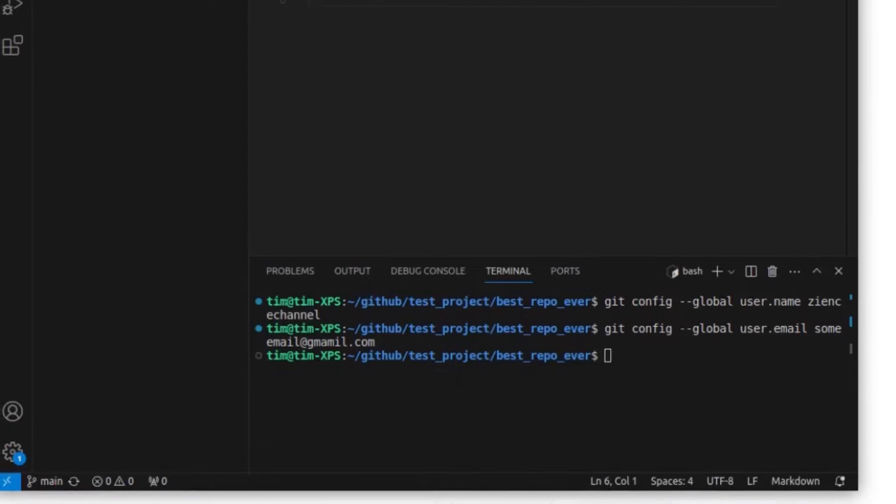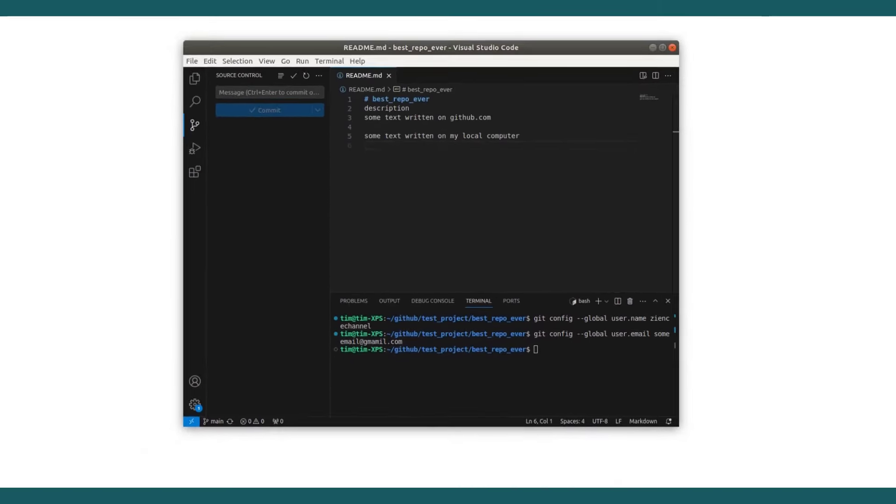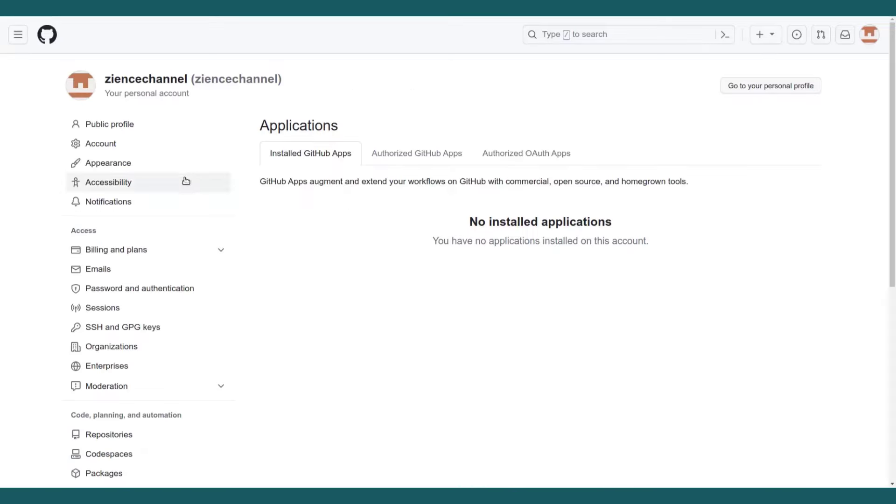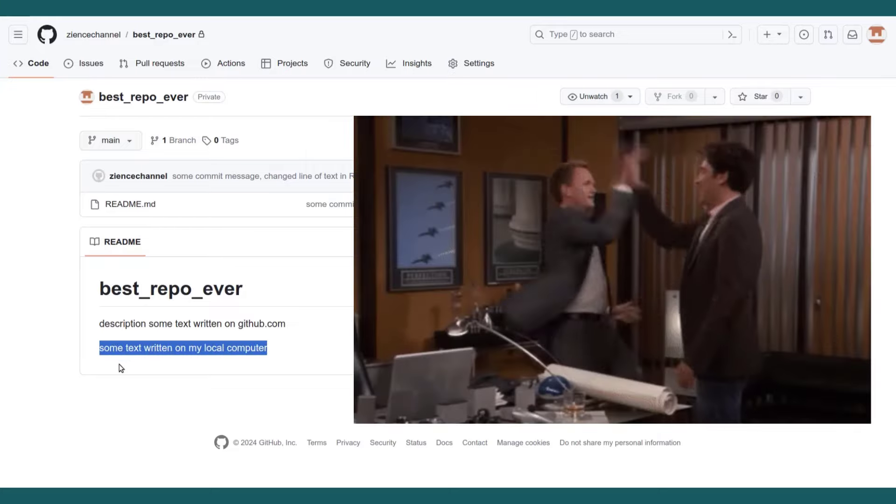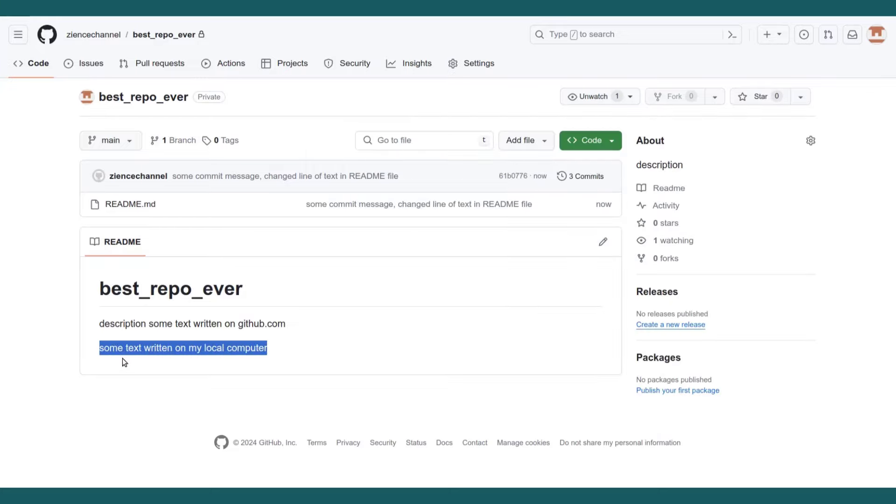So let's go to GitHub and see that the changes have arrived. OK, so this is now the readme file of best repo ever. And you can see there's now the new line, some text written on my local computer.